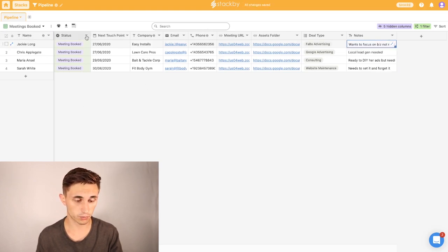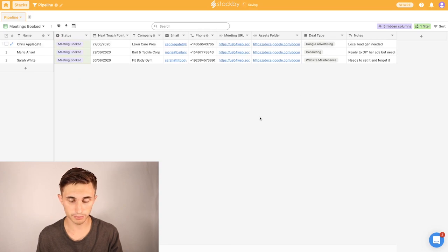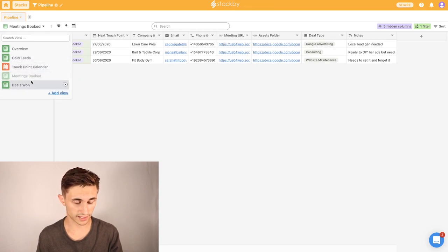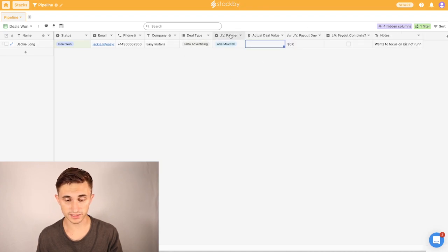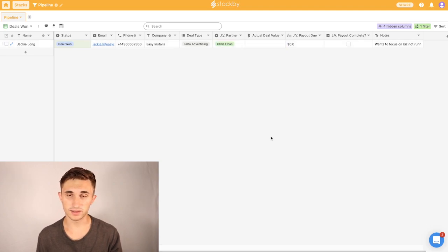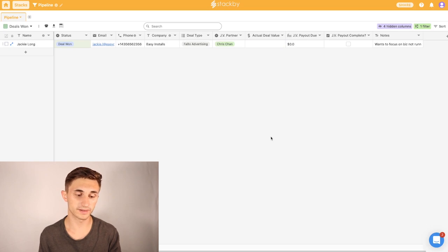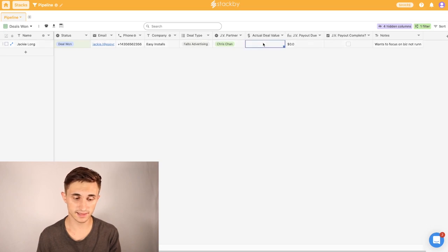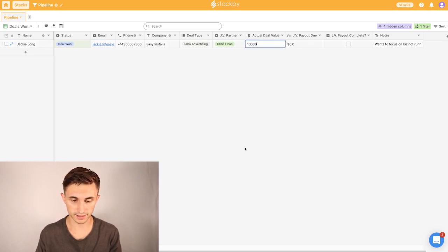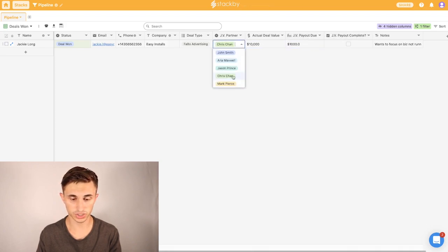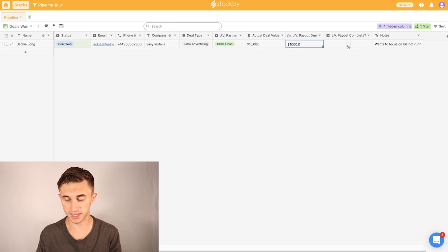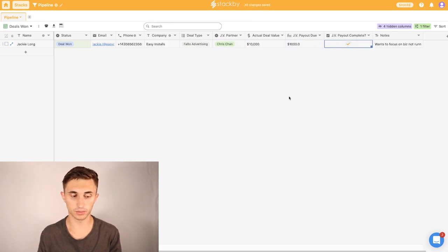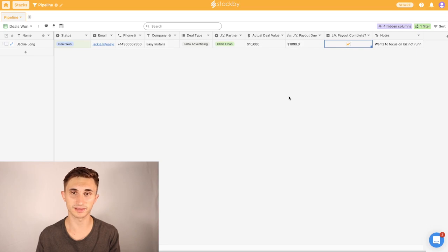And then once I win a deal, let's say I win a deal with Jackie Long here, I just hit deal won, boom. And then I can go to the deals won section, and Jackie is in here. And what we have next here is our JV partner column. So we have a lot of joint venture partners at Greenland Media. And when we have a joint venture partner, typically what that means is they have referred over one of these leads to us. So they're going to get a percentage since we closed the deal. So let's say this deal closed for $10,000. That means our JV partner payout would be $1,000 to Chris Chan or whoever the JV partner is listed as on this referral. And then once that payment is complete, I can just hit JV payout complete. And that way we have the whole process on here, and I can track whether our partners got paid or not for getting us that lead and closing that deal with us.